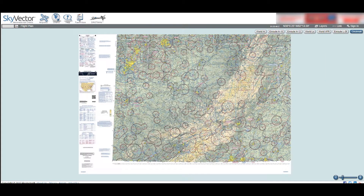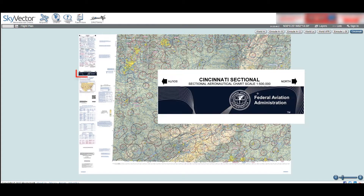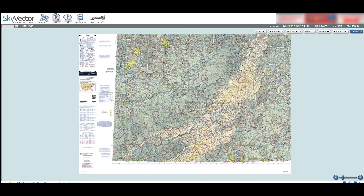We're in the Cincinnati sectional, which is the sectional that includes Virginia Tech. Here we see the main title just under the legend. This is the one with the FAA seal. The sectional title is also listed both in the lower left and right-hand corners of the map.